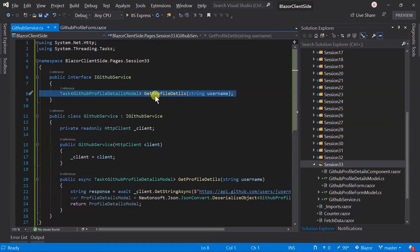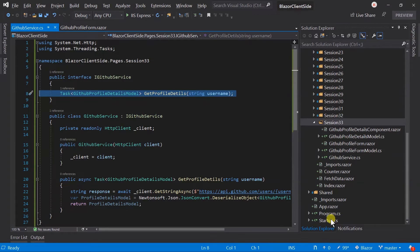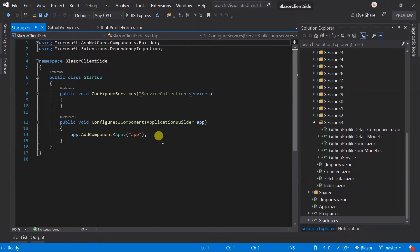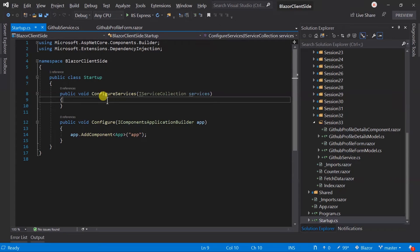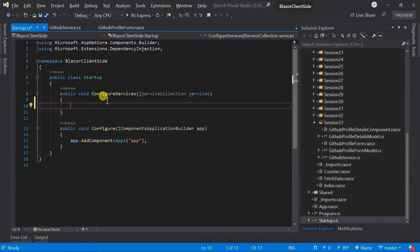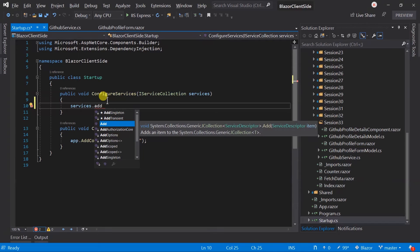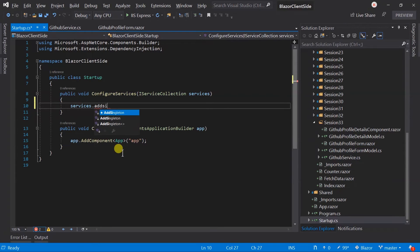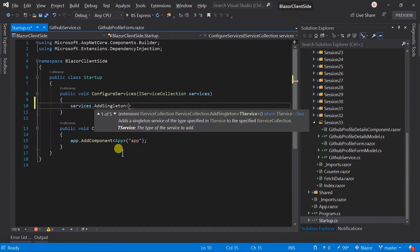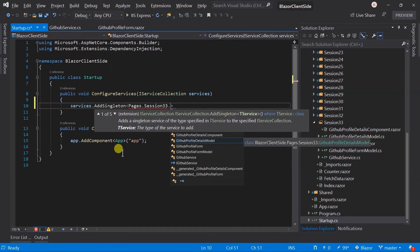Now we need to register the service for dependency injection. Open the startup.cs file. In the ConfigureServices method, we specify details for services we want to inject. We can use AddSingleton, AddTransient, and AddScoped methods as per our requirement. Here I am going to make this a singleton, so use the AddSingleton method. In the generic type parameter, we need to pass the interface and class type.